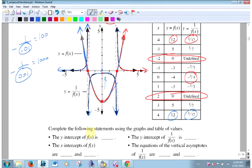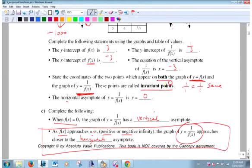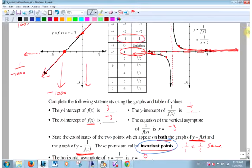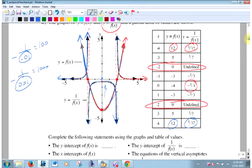Since the graph is symmetrical, if you know what happened on one side, you know the other. There are two points that are the same — invariant points. Where the original function equals 1, the reciprocal also equals 1, because 1 over 1 is 1.